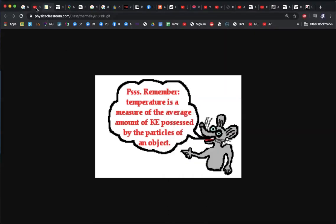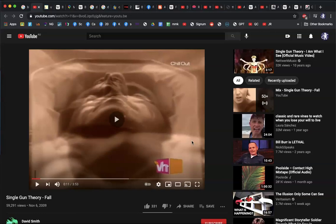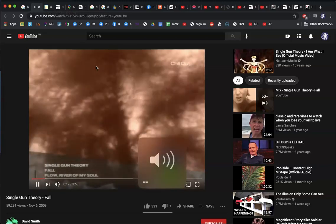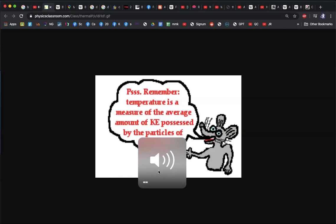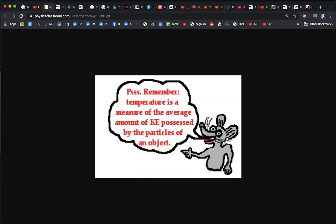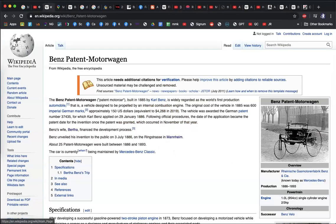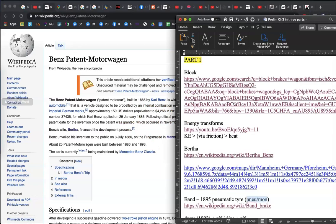The key concept here is energy transformation. Energy never dies — it just changes form. Heat can be thought of as the kinetic energy or the movement of all the particles in an object. The way brakes work is that they transform kinetic energy via friction into heat.